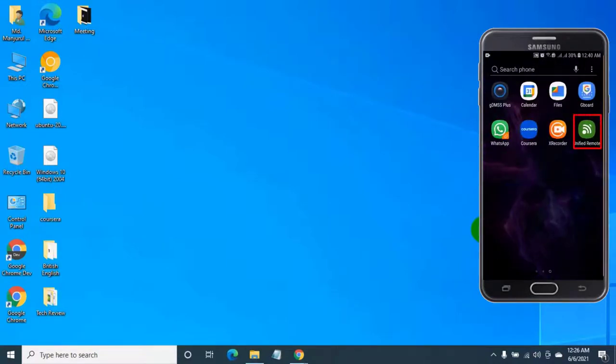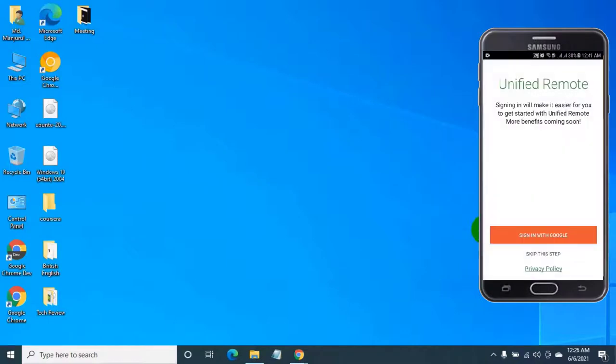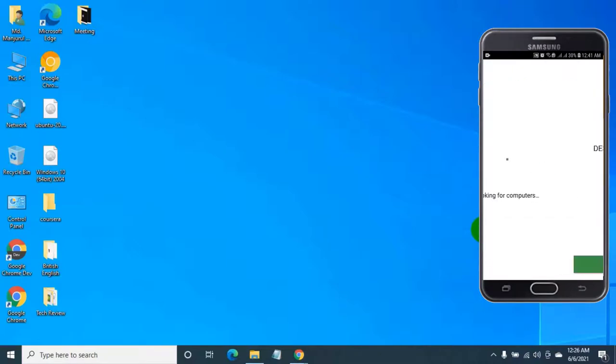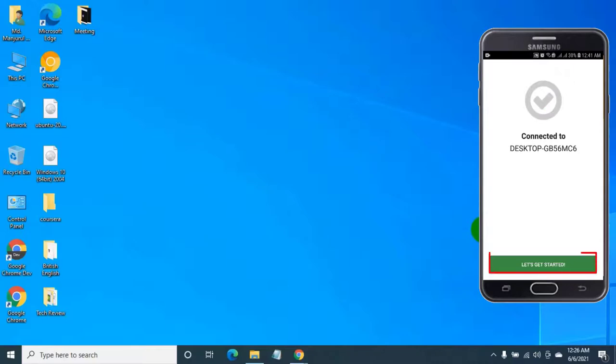After finishing the installation, open the installed app. Tap on skip this step. It will automatically connect to your computer. Tap on let's get started.